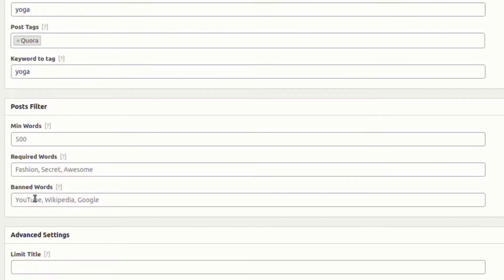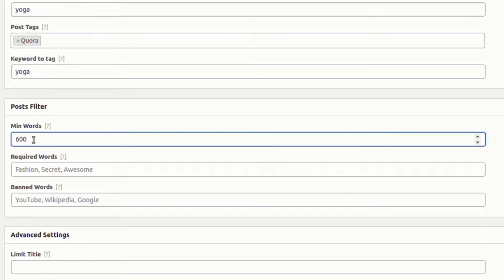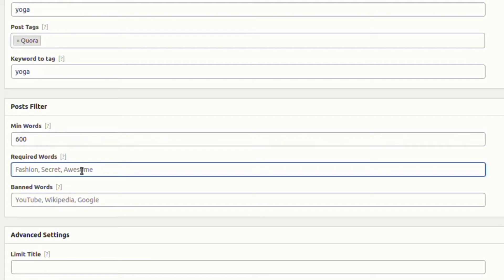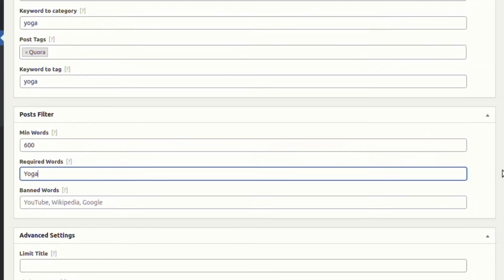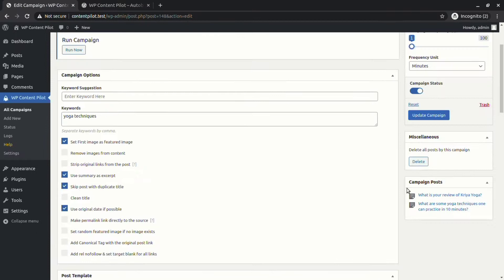From the post filter, you can set a limit to words. The required word is another powerful feature to make sure the article does not get published without your desired words.